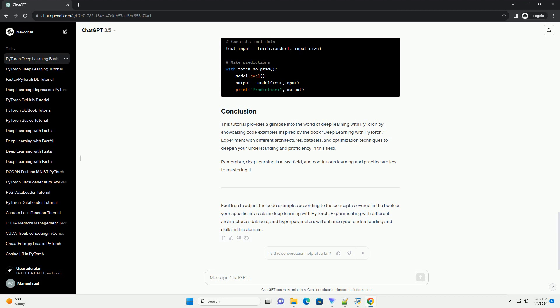Finally, let's evaluate the trained model by making predictions on new data. This tutorial provides a glimpse into the world of deep learning with PyTorch by showcasing code examples inspired by the book Deep Learning with PyTorch.